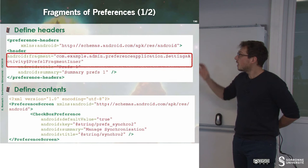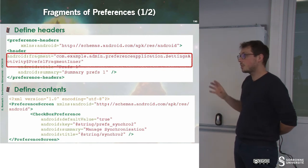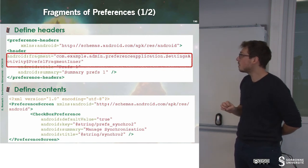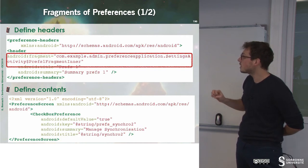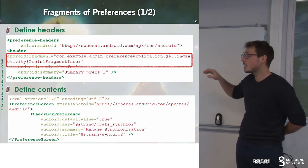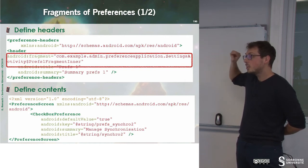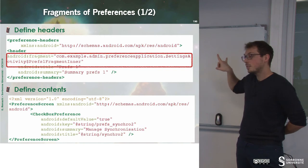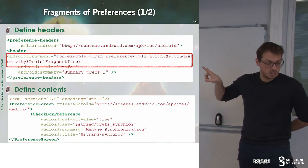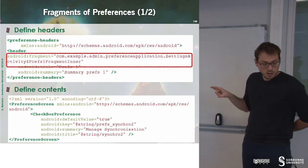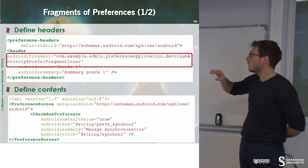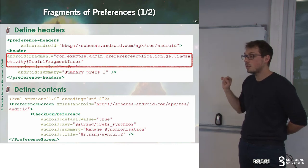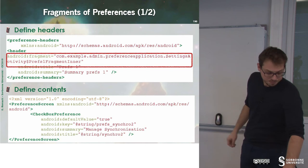You can also define fragments for preferences. And in this particular case, you just have to specify that this preference file will run this fragment. So how can we do that? We just fill the Android fragment field setting, and we specify our fragments. We can then define the contents.